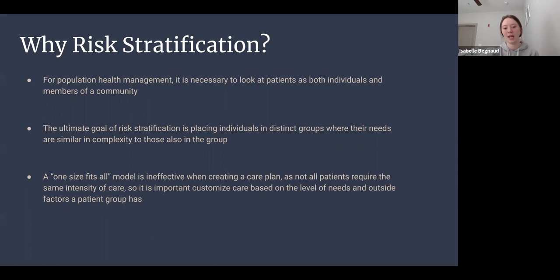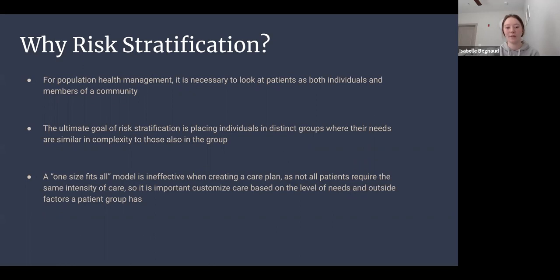The ultimate goal of risk stratification is placing individuals in distinct groups where their needs are similar in complexity to others in the group. By sorting patients into different levels of risk and using care procedures made for that risk level, you maximize efficiency and improve outcomes because procedures are mostly standardized. A one-size-fits-all model is ineffective, so care models based on risk address different levels of need with an appropriate and flexible match of resources.